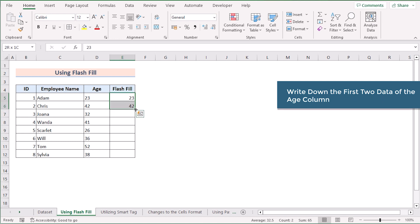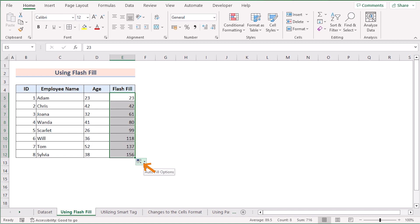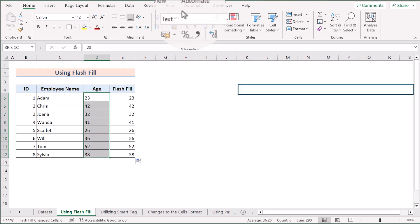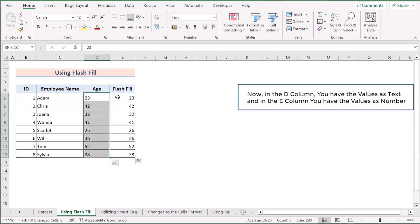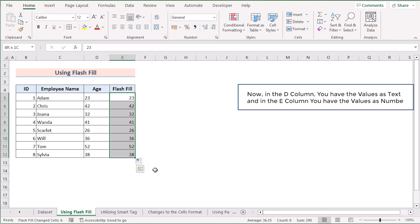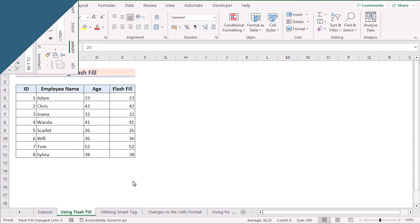After entering the values, select both cells and drag down to the last cell. At the right corner, you'll see the Auto Fill option — select Flash Fill from there. Now you'll see the perfect result: in column D the values are stored as text, but in column E the values are now numbers. That's how you fix the issue using Flash Fill.